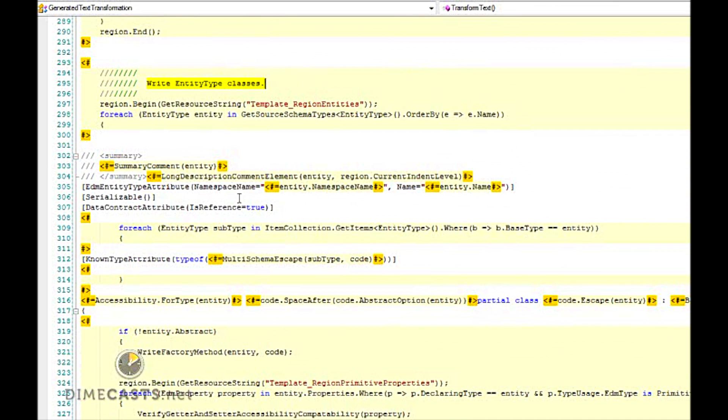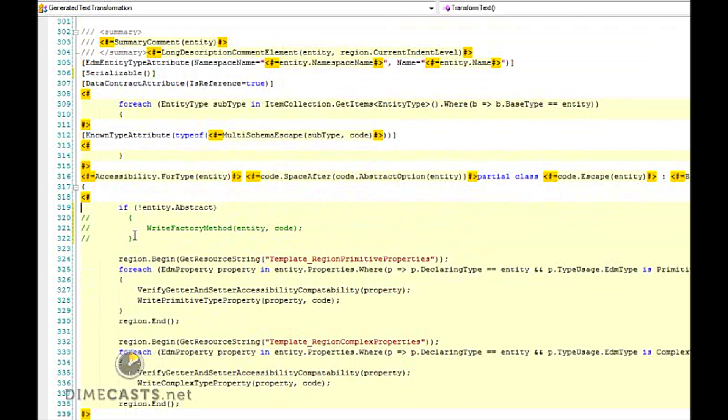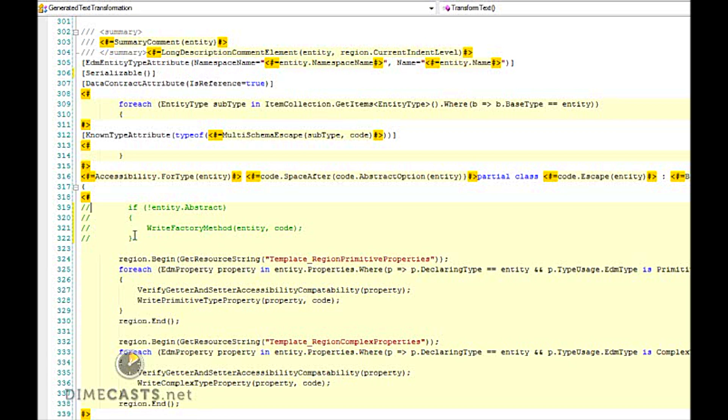Now, if I wanted to, I could come in here and I could do stuff like remove my serialized attribute. We'll go ahead and leave that in because I do actually want that. But what I really want to do is I want to go ahead and say, if it's not abstract, write the factory method. I want to go ahead and get rid of this. And by simply commenting out this code or removing it all together, I can now save my template. And when I go and rerun my template and look at the code that's generated, it will look completely different. So let's go ahead and bounce over to our code.